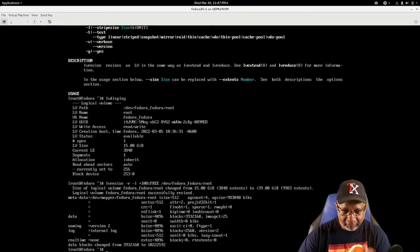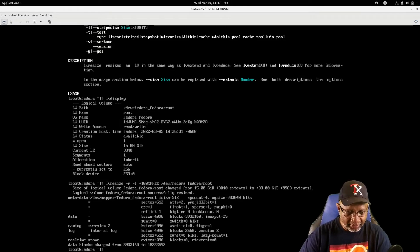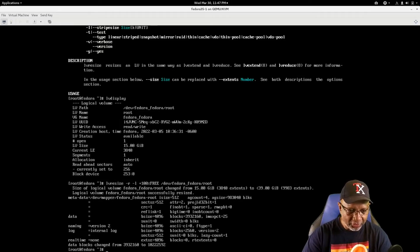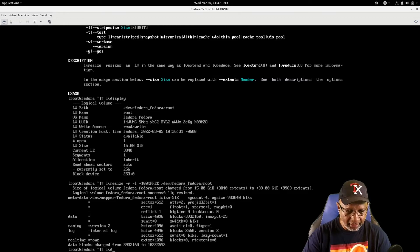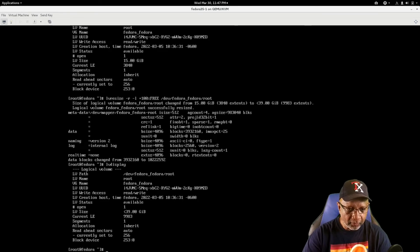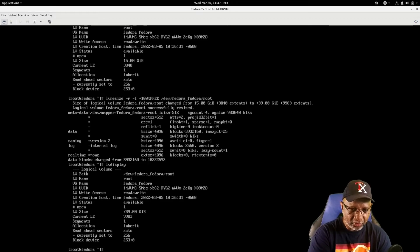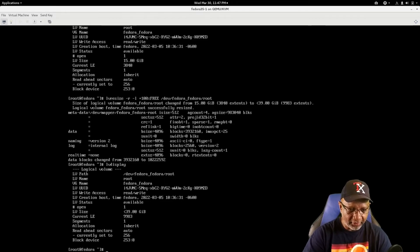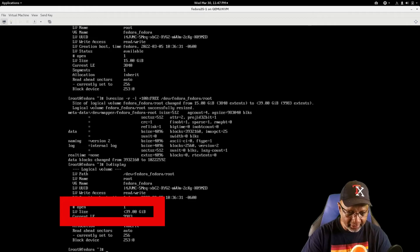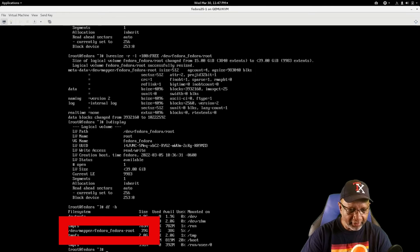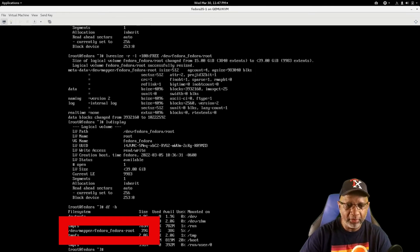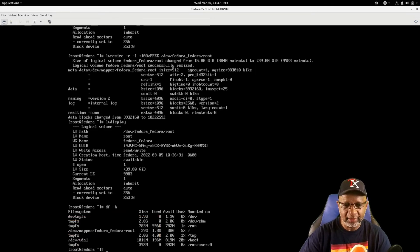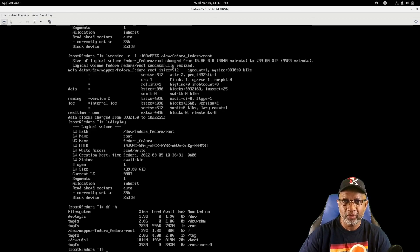Gives you some information there, it tells you it's resizing, and it does not show any type of errors. So if I do a LV display, I can now see that that logical volume is 39 gigs in size. And if I do a DF dash H, I can see now that my root partition is the full 39 gigs, which is the full size of the drive.